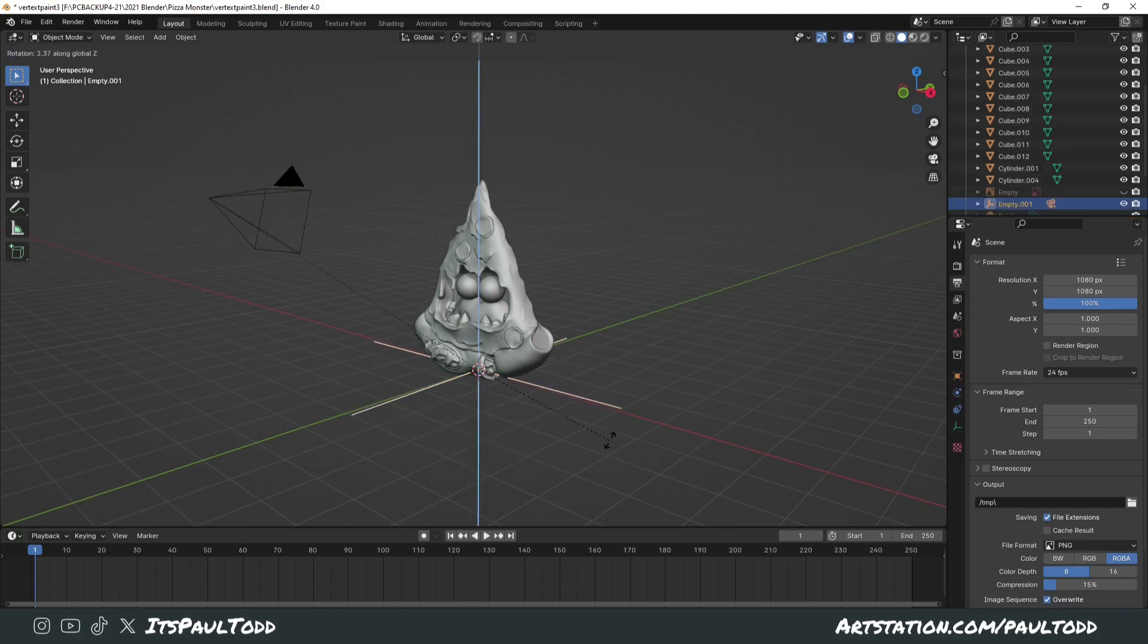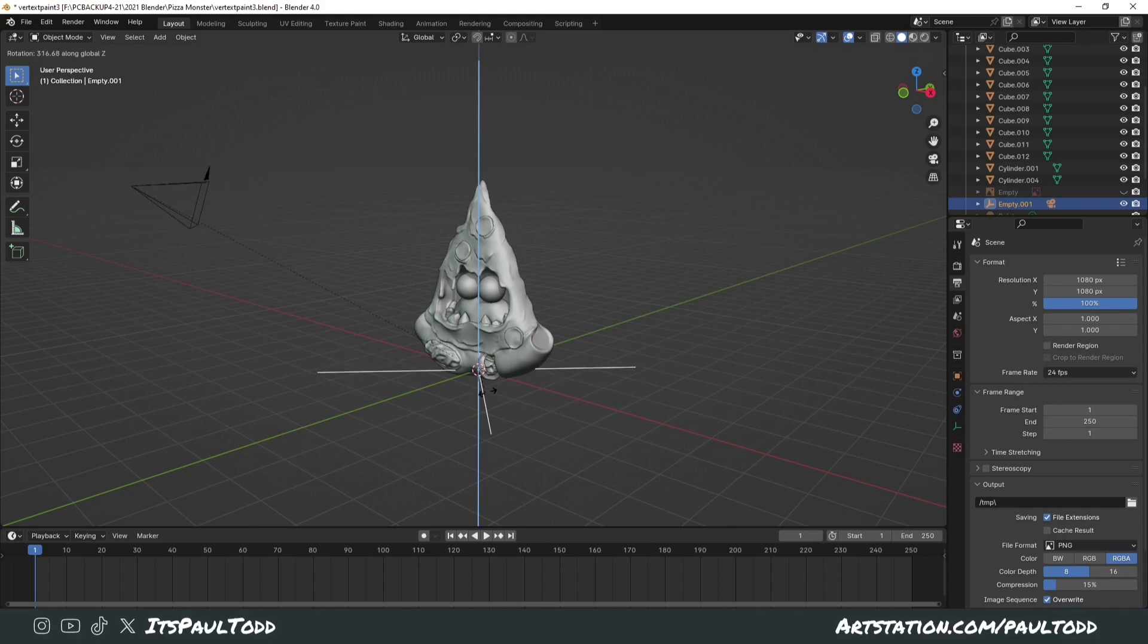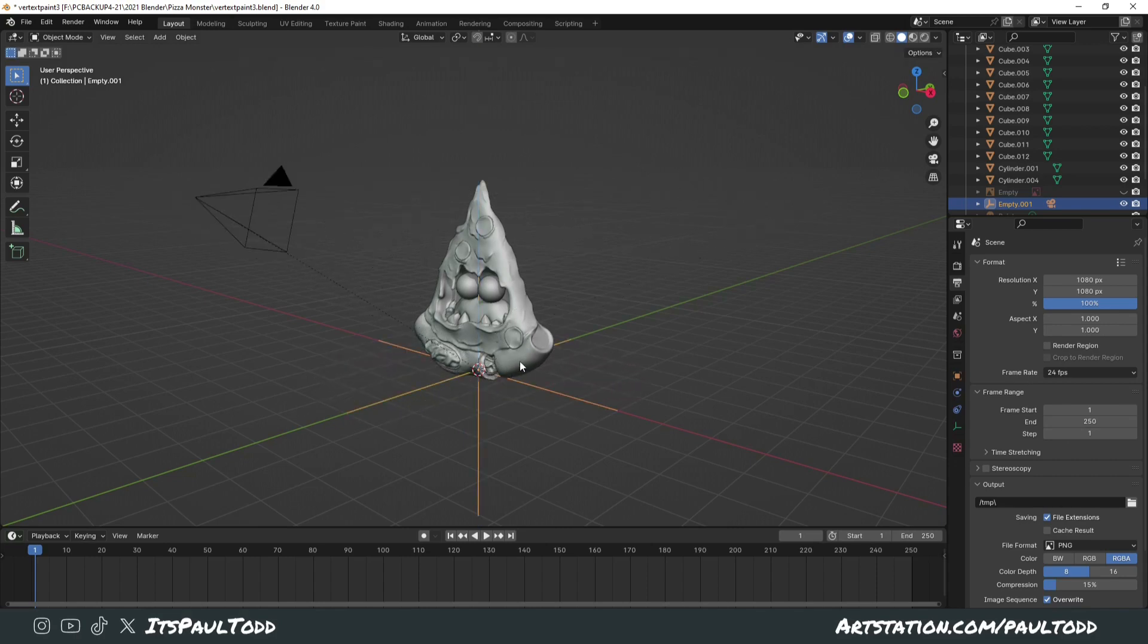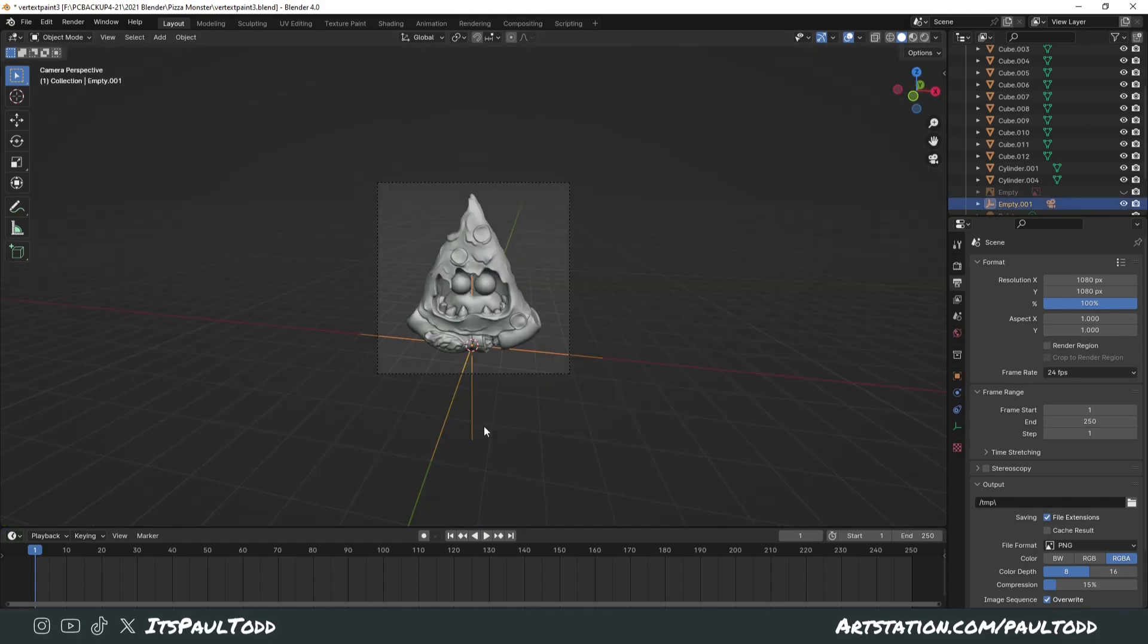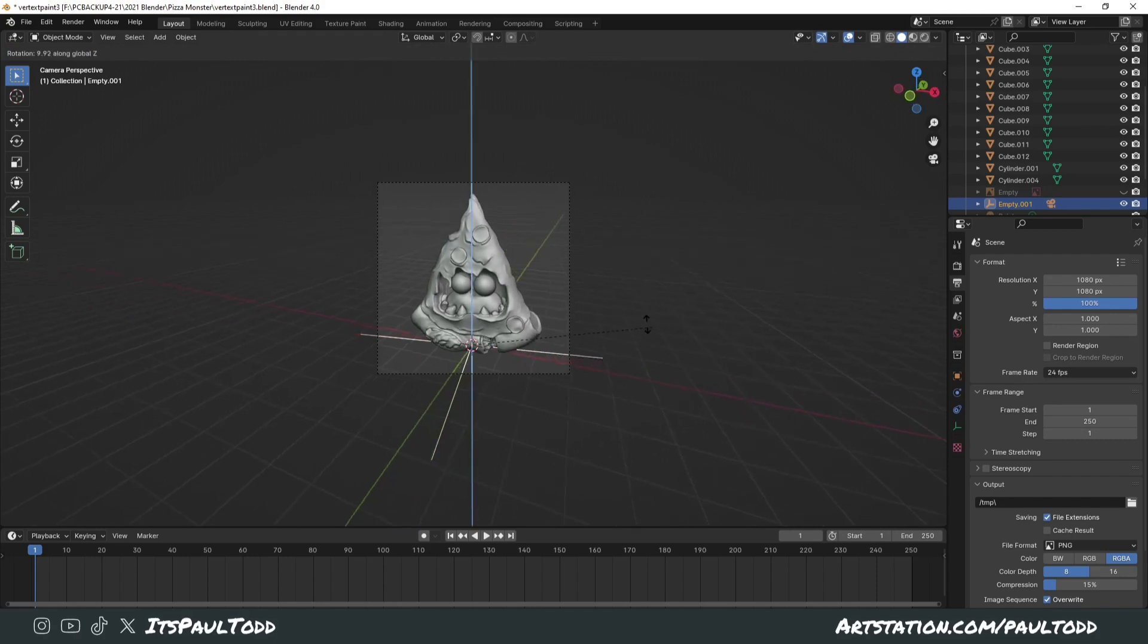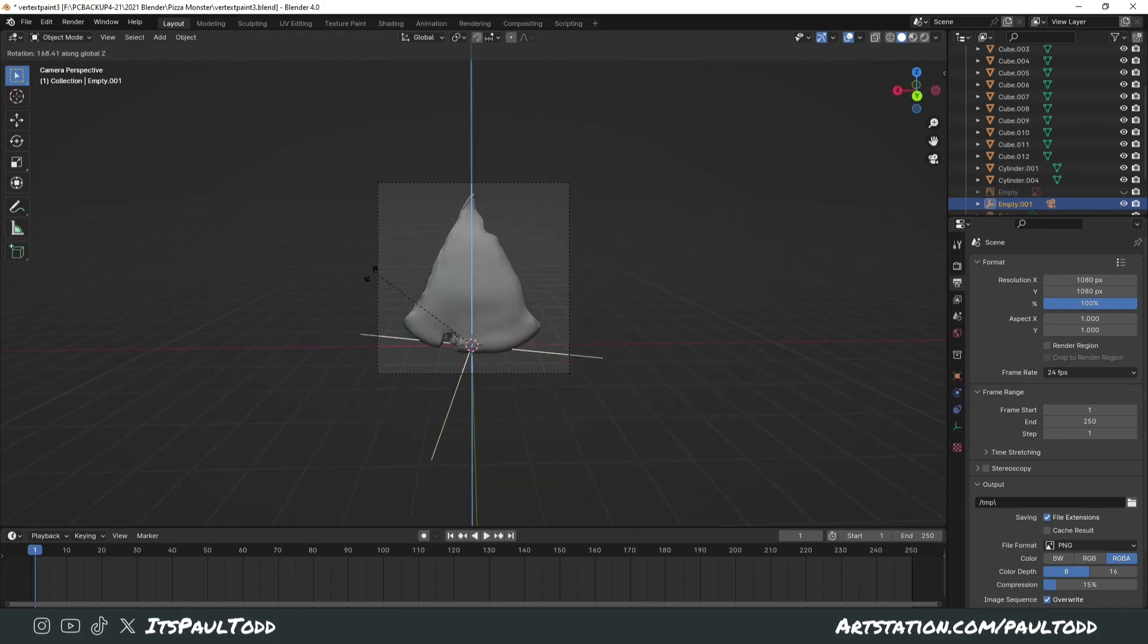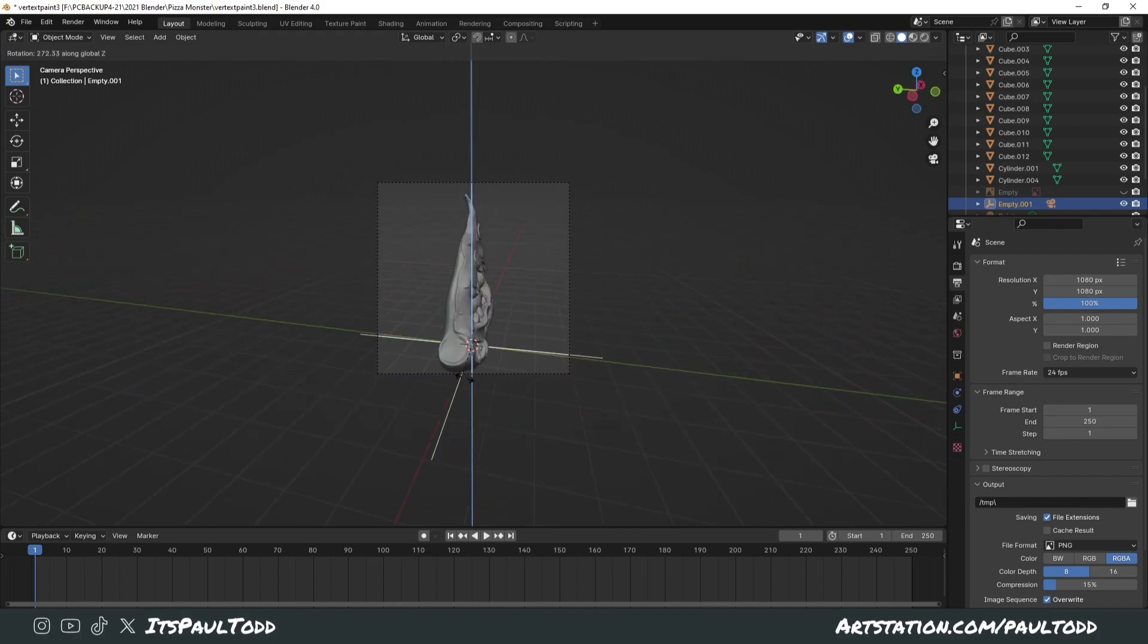Now, you can rotate the empty, and your camera will move around your object. You can do the same, obviously providing the empty is where the object is. This allows you then, if you go into camera mode, you can rotate this all the way around your model.